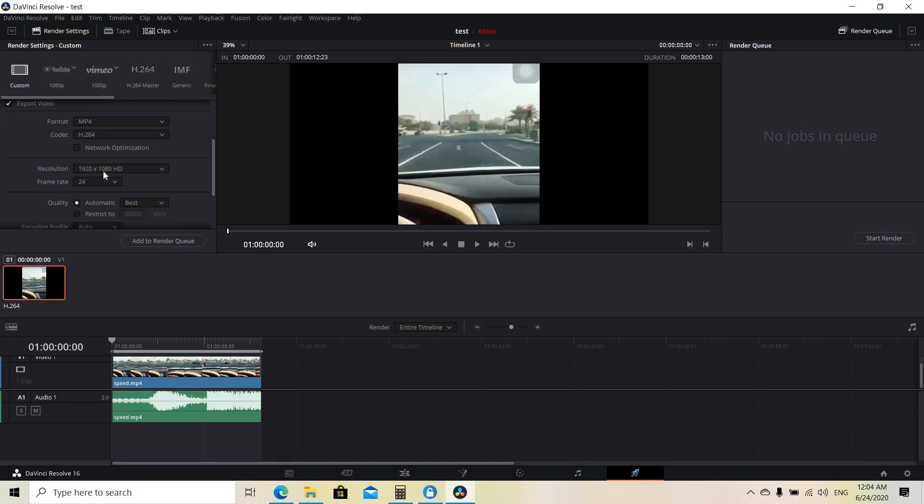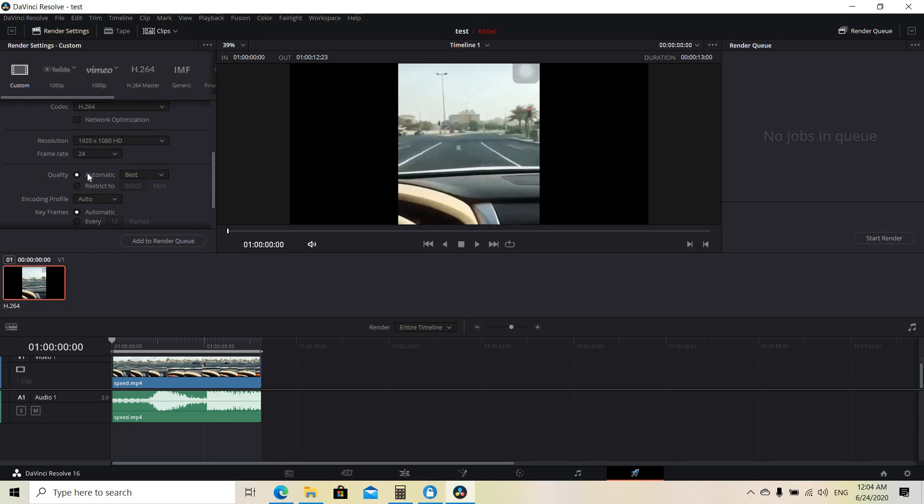And you can also choose the resolution. I've chosen high definition and also the frame rate. And you can also choose the quality of the video. The quality ranges from least to best. I'm going to choose the best quality.